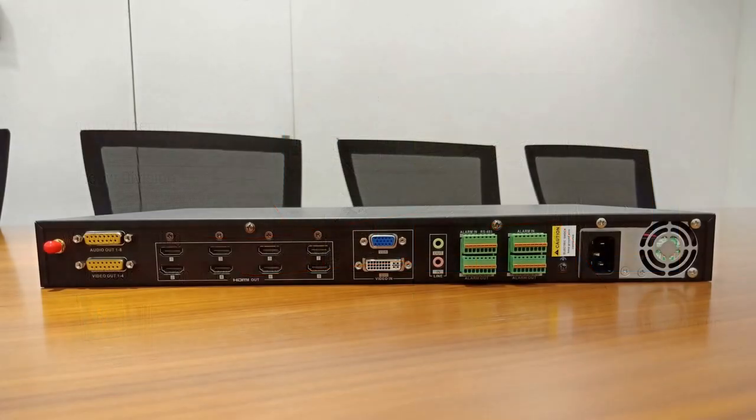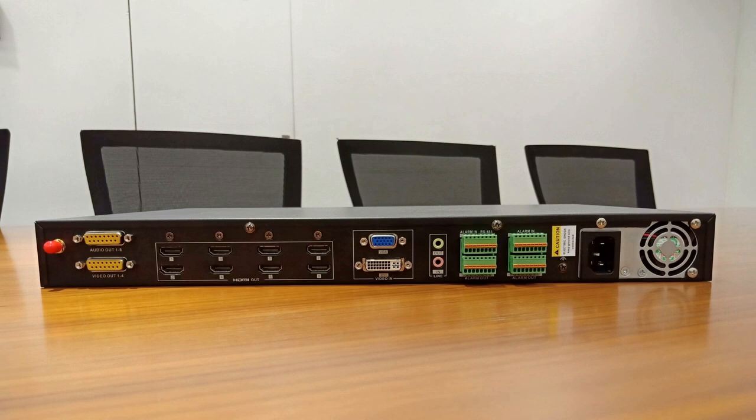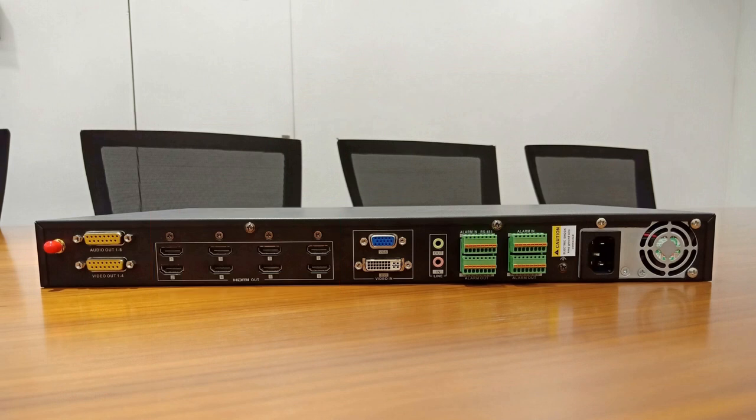This is rear panel of the decoder. HDMI is for connection from decoder to screen, which we call decoder output.